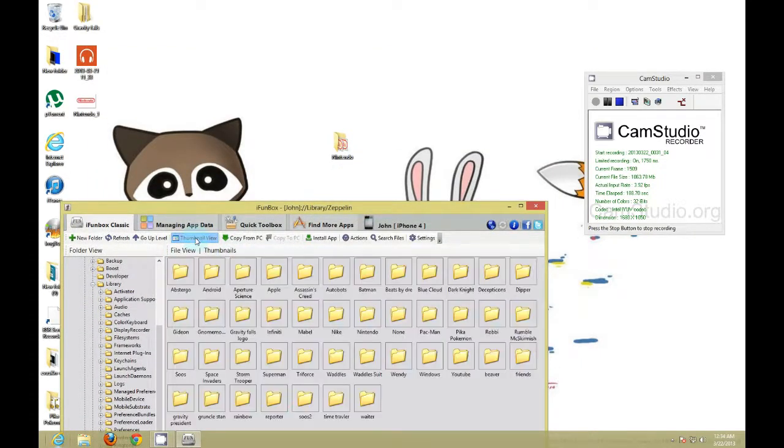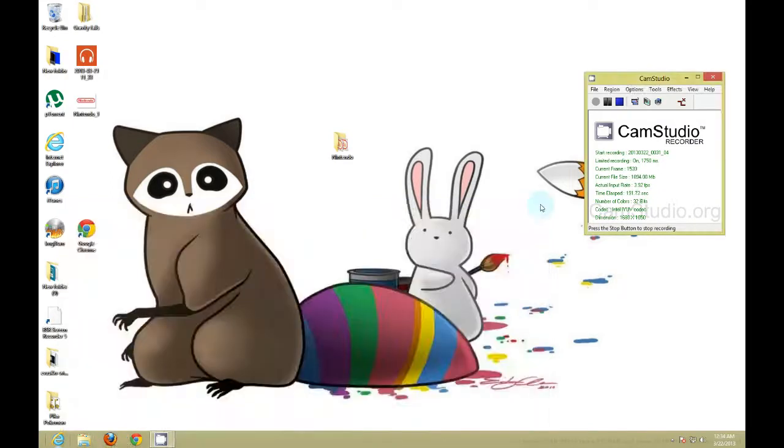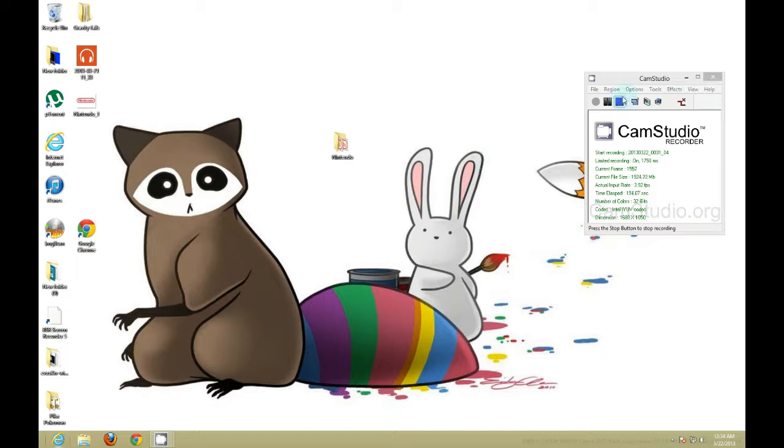And then you just want to drag and drop your Nintendo folder in there. As you can see, there's my Nintendo folder.